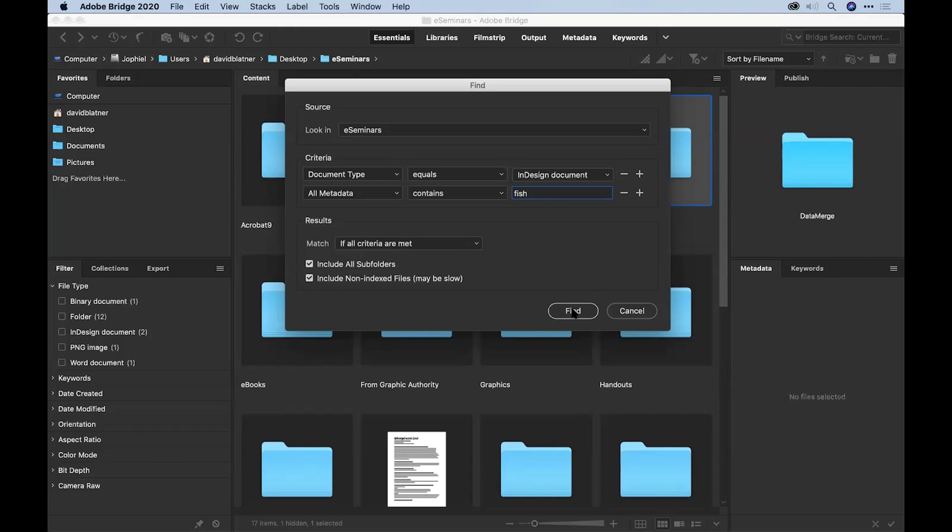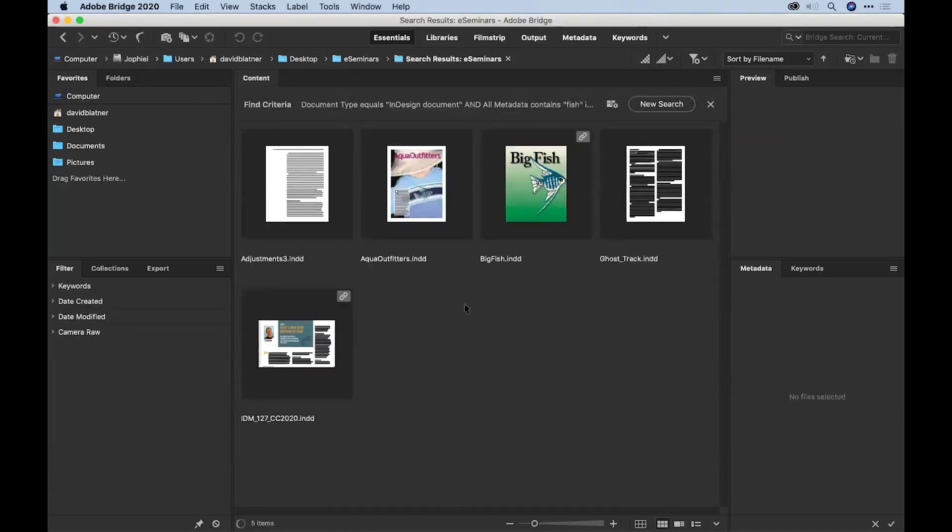The file names of linked images are part of the metadata? The file names of linked images are hiding inside the metadata. Okay. Isn't that amazing? No, it's great. Click find. Boom.